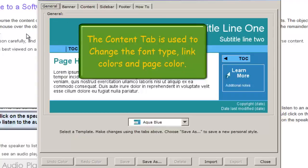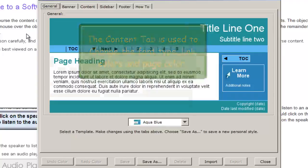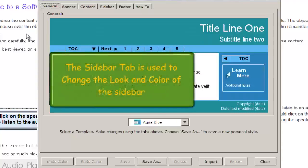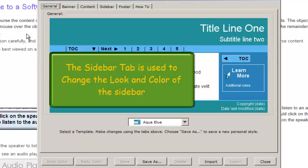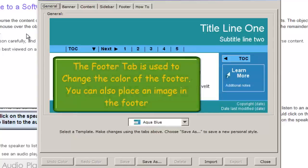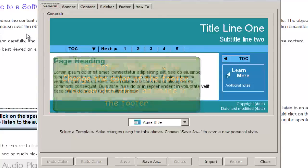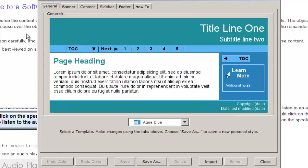The Content tab allows us to control how the information we're going to be entering will appear. The Sidebar tab allows us to modify the look of the sidebars. And finally, the Footer tab will allow us to modify the bottom portion of our screen.